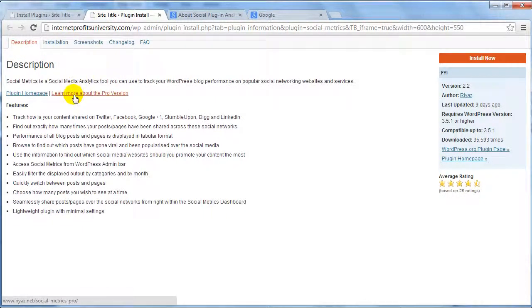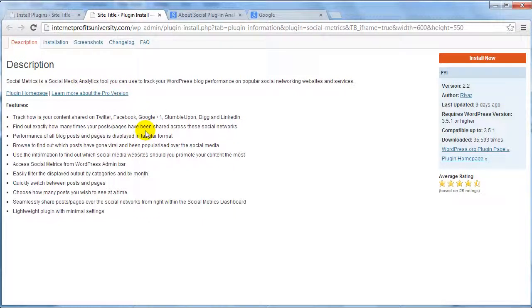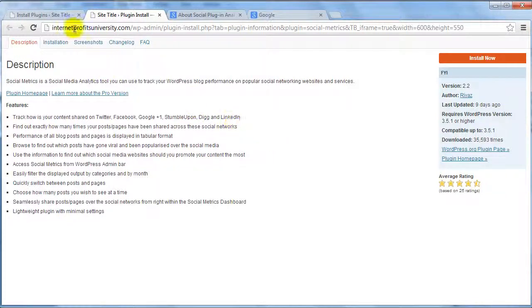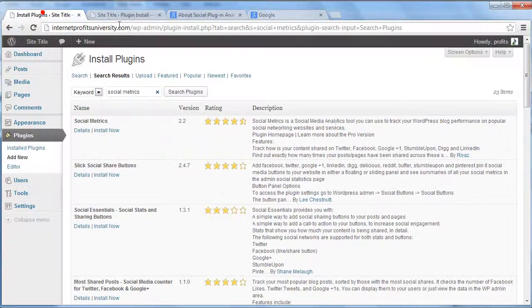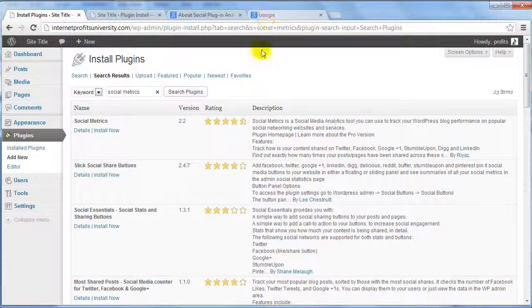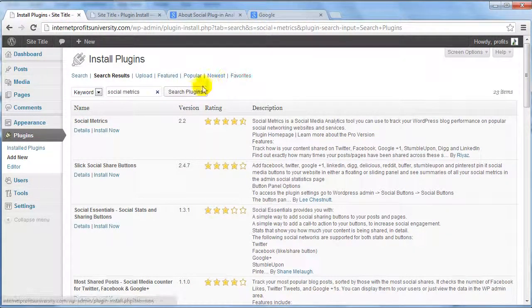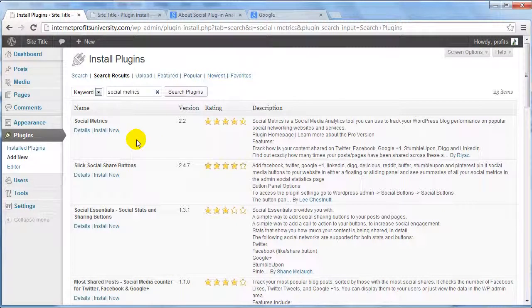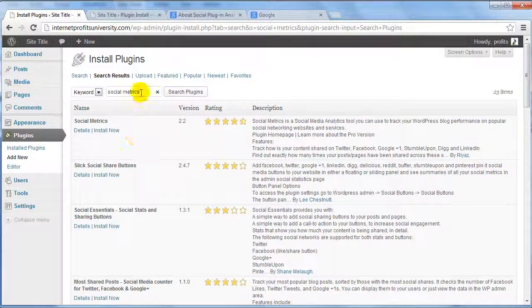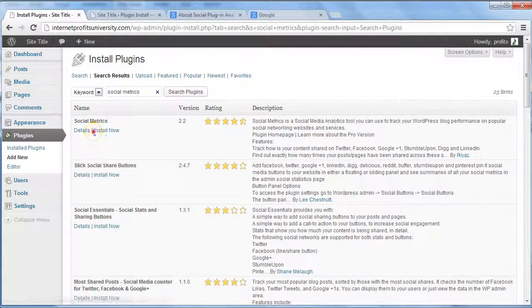The reason I like this plugin is because it allows you to track your site's performance in terms of popular social networking websites, how your content is shared, and how many posts and pages have been shared across these networks. This gives you a great idea of your social performance. So if you click Install